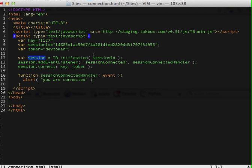We created a session based on the session ID we were given and we connect to that session. When the connection is established, an event is thrown and then our function catches that event.